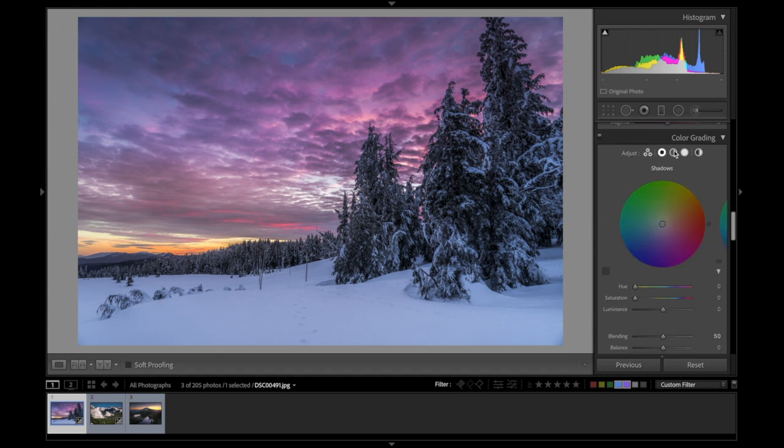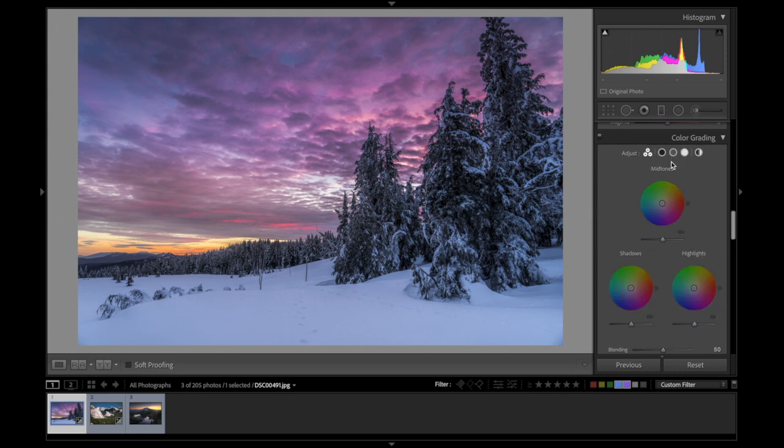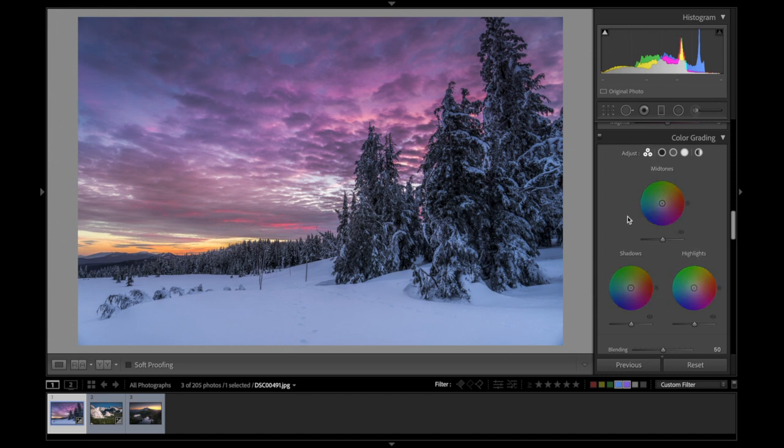You would do that by coming into, for example, this one's the shadows, this is the midtones, this is the highlights, and you would treat it as if you were using the split toning sliders before. The only difference is now you have the midtone option. You also have a different view, which is the default view that shows all three. I'm going to show you how I would use this to color grade a few different photos that are all very different scenes.